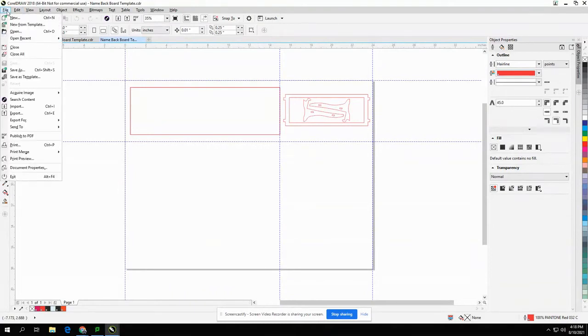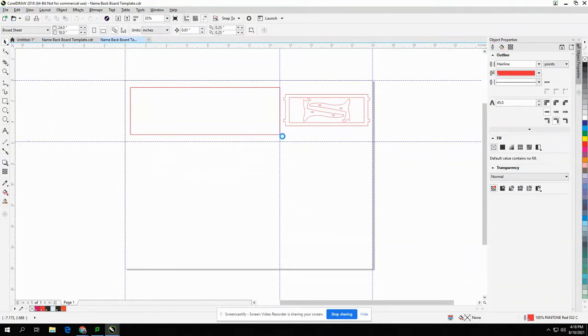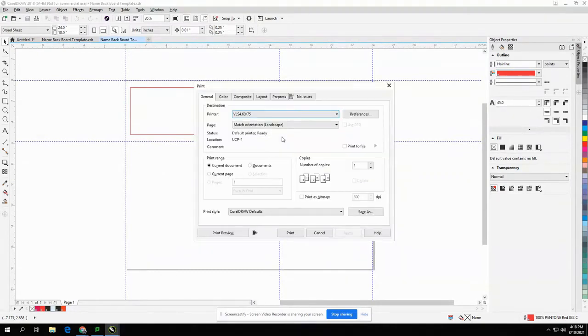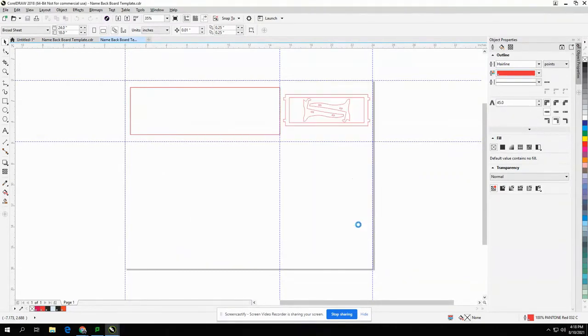Select File, Print. Print. Minimize Corel Draw.